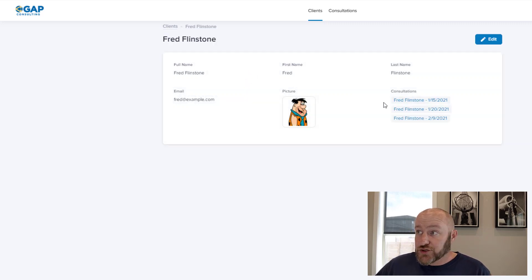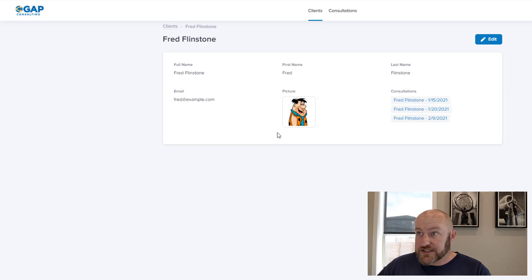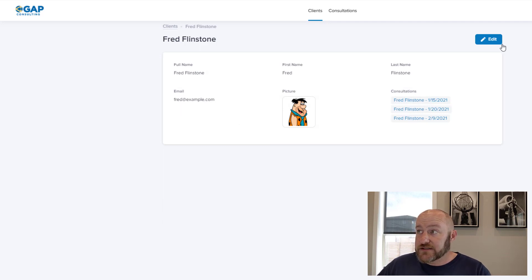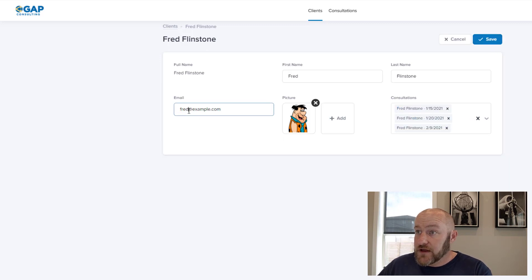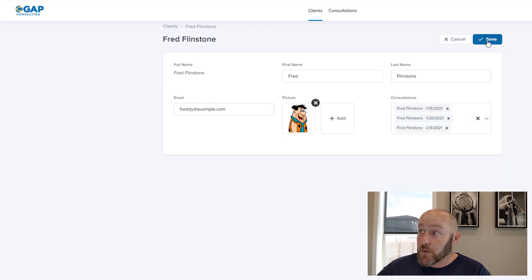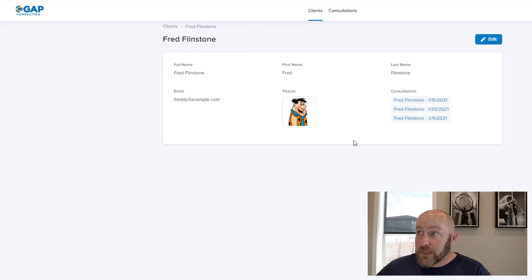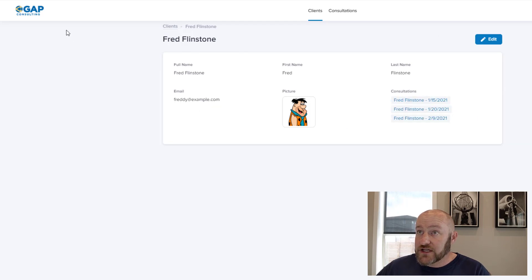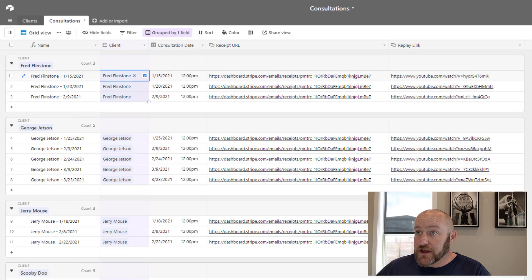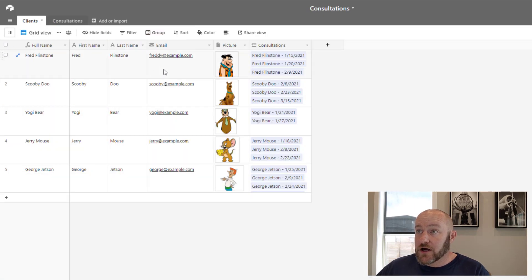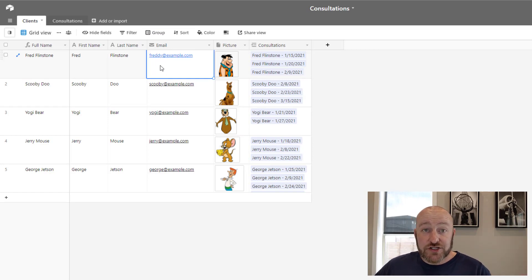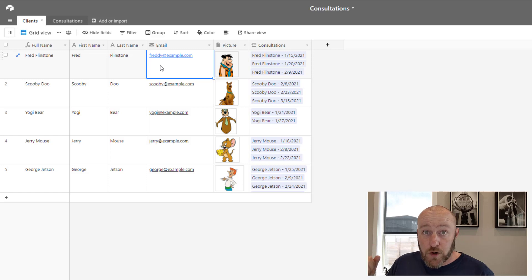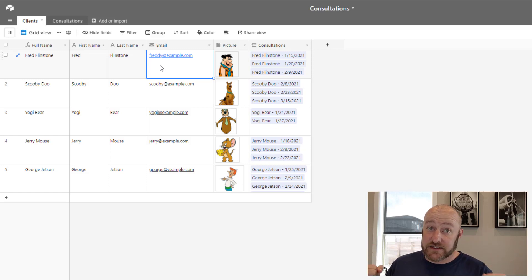He can drill into this and he can see all of the consultations he's had, his email address, and he can change that information. So maybe he goes by freddy.example.com. Well, once he saves that, he makes that change. What do you think happens over here back in our database? Instantly, the email is updated. So this is a true sync between your portal and your backend database that lives in Airtable.